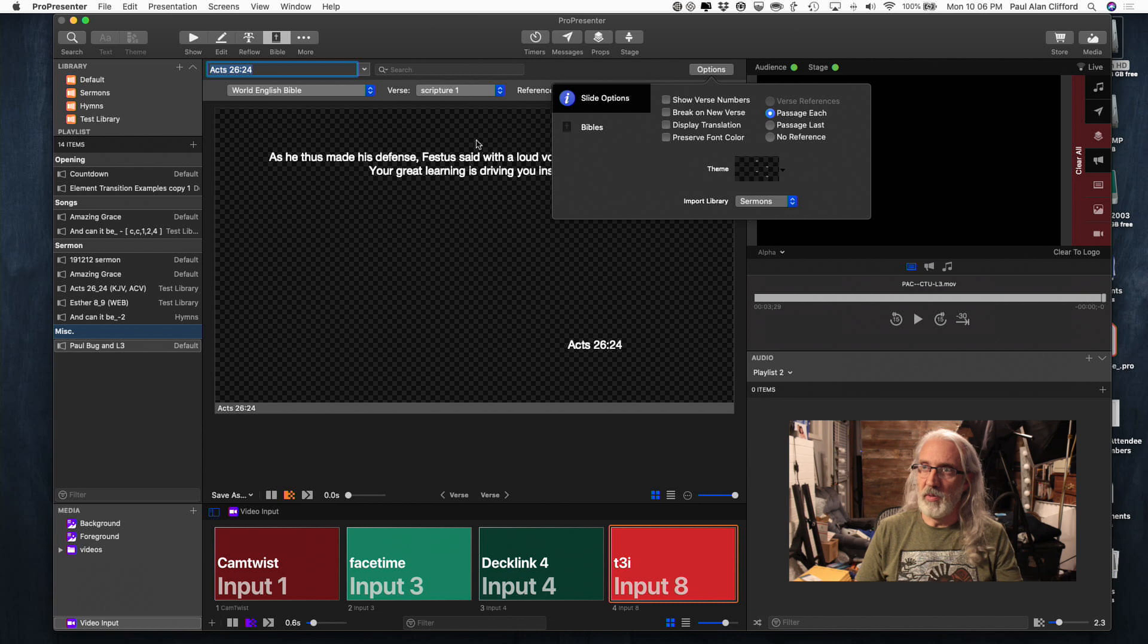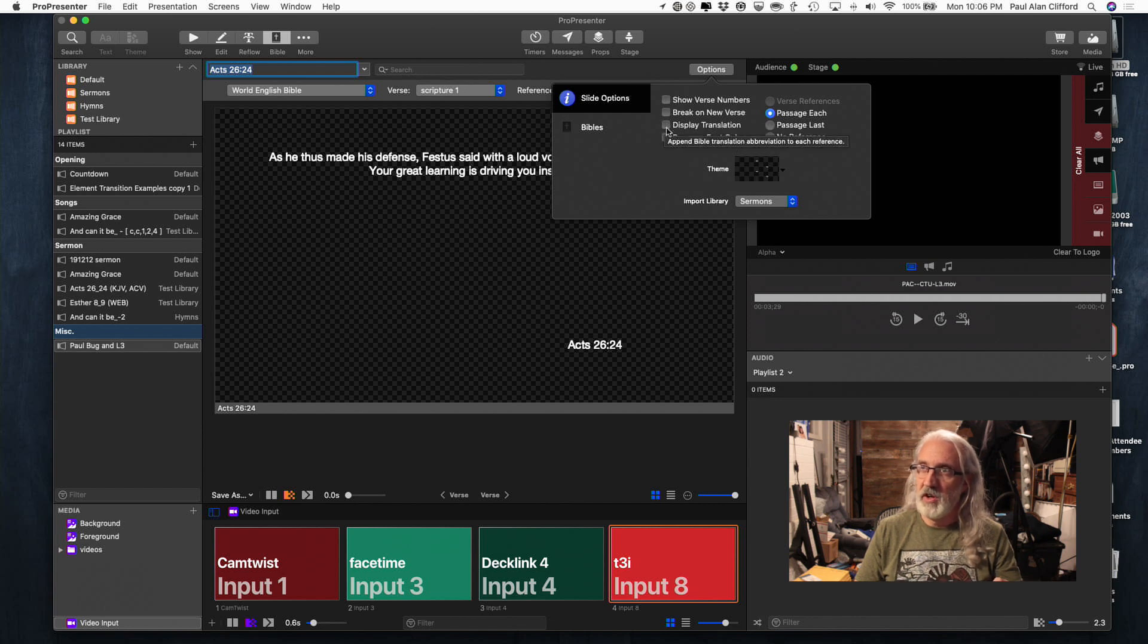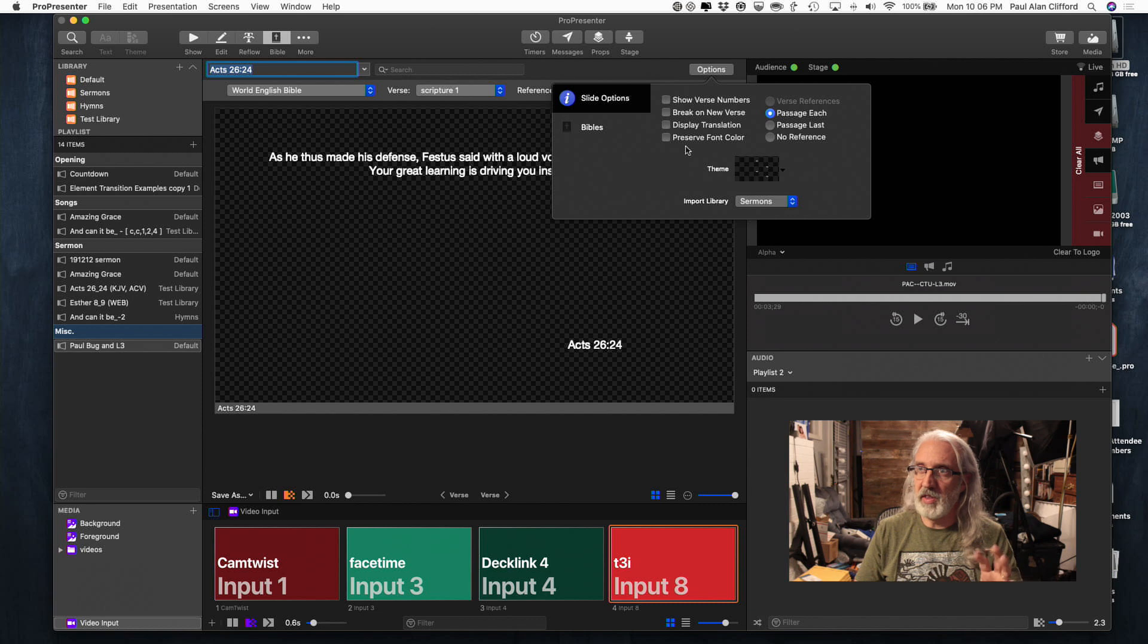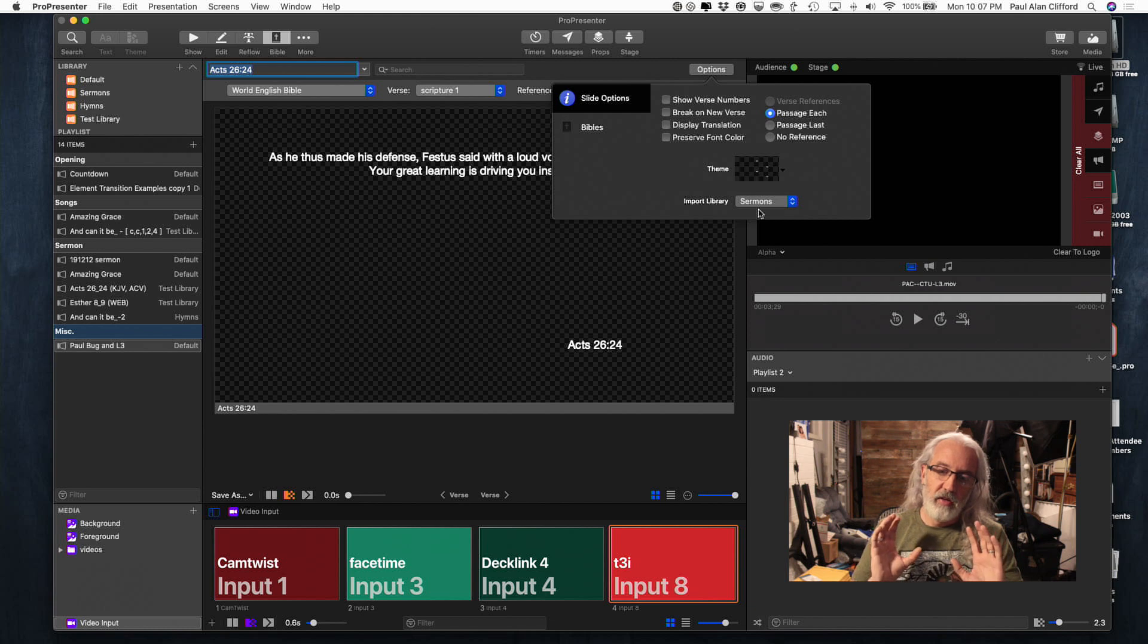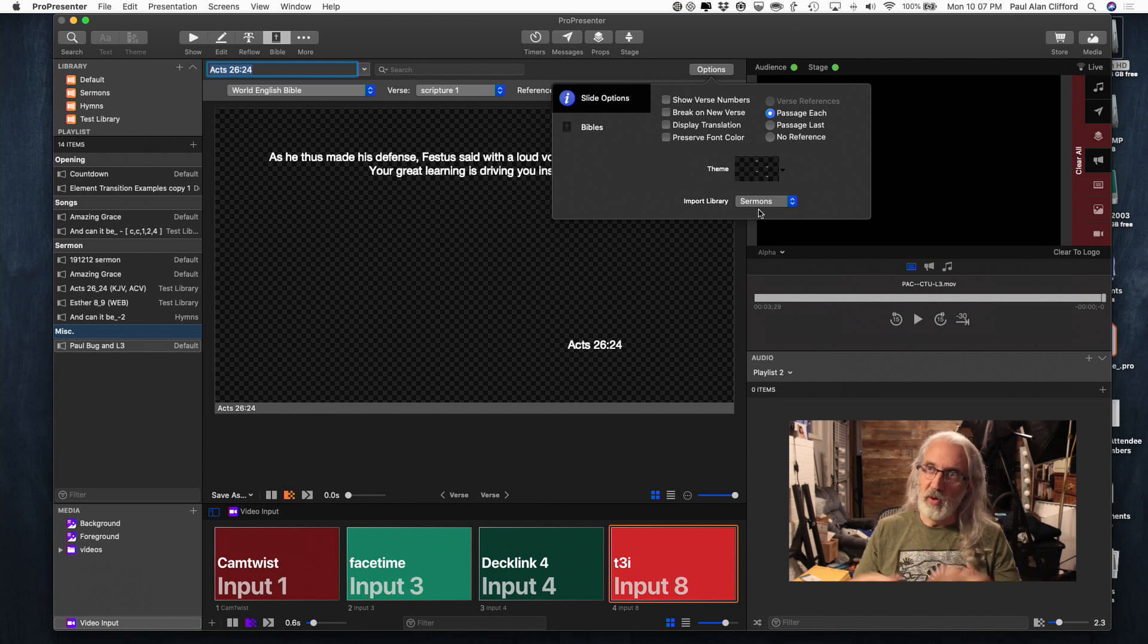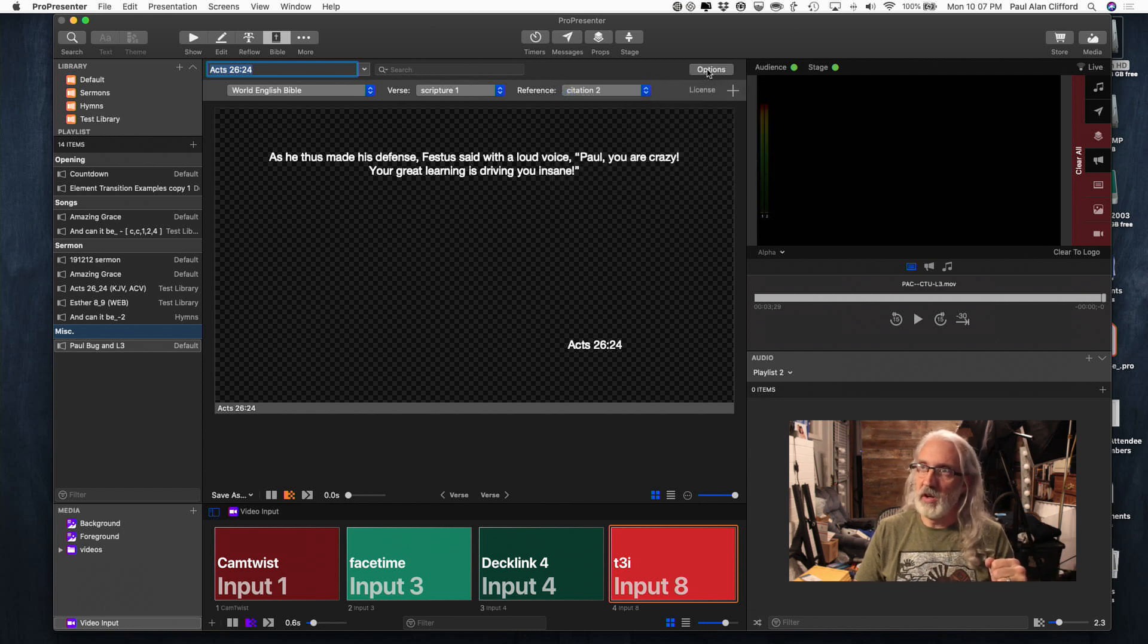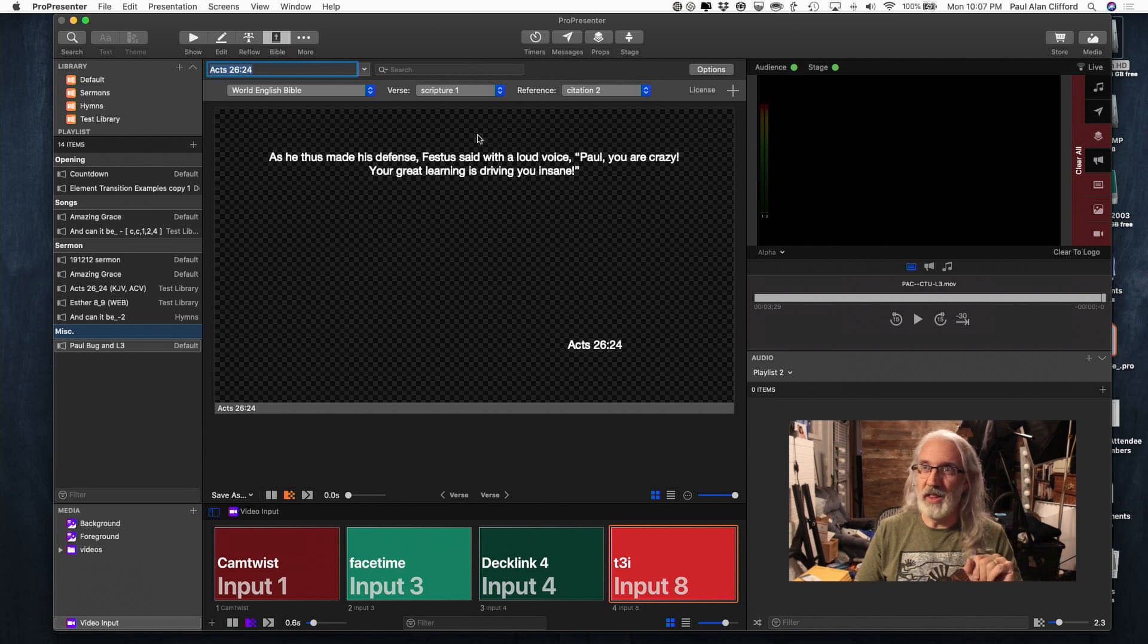And this is one that I made myself. It's basically got places for two different scriptures and two different citations. So, you'll notice I've got some other options in here. I can show verse numbers, break on new verse, display translation. You know, a lot of different stuff here. So, just choose the appropriate thing that you want, and import library. That's where you're going to import scripture into if you save it, if you're not just displaying it immediately. So, we're going to get out of that.